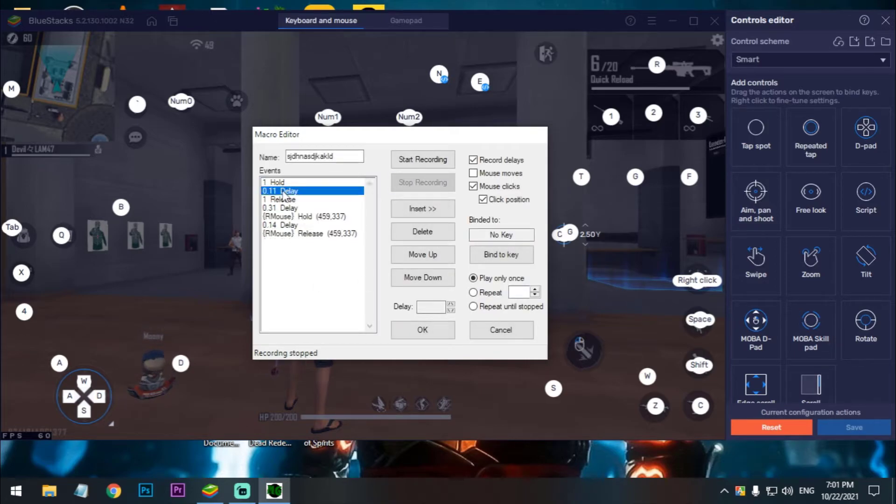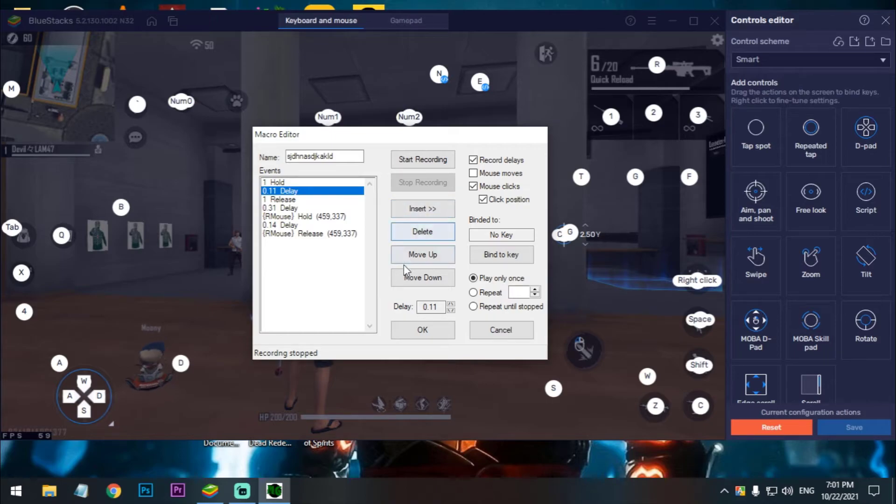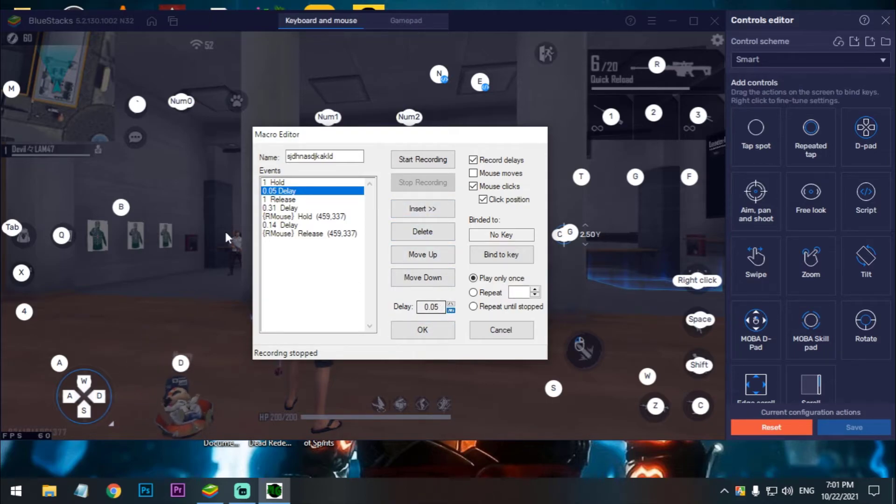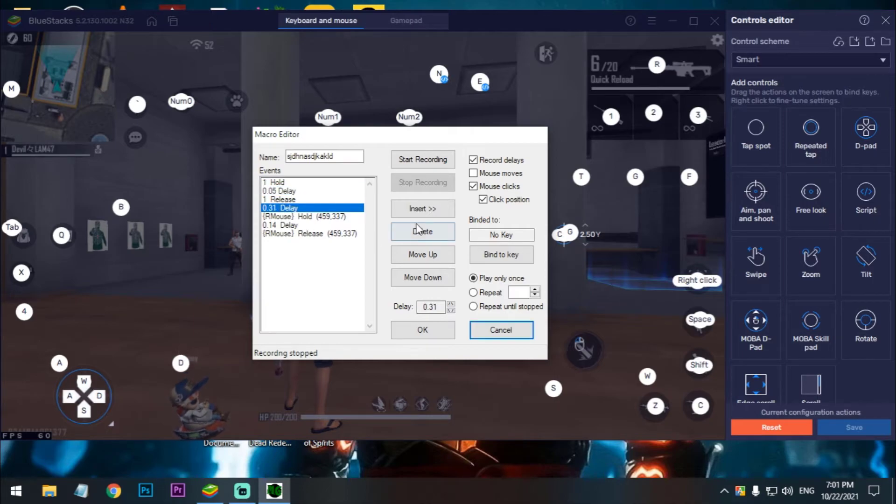One, and set those delay just 0.05. We don't need this delay. Okay.